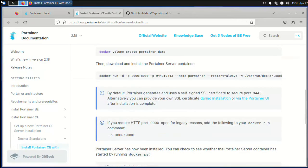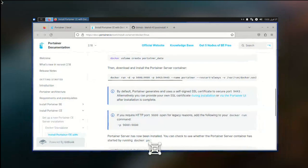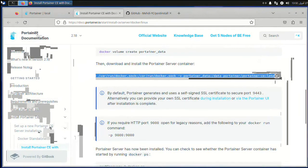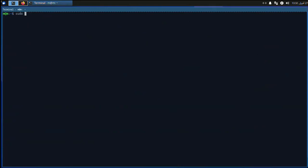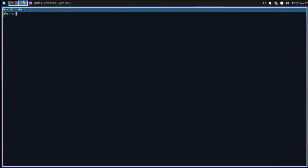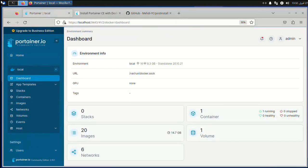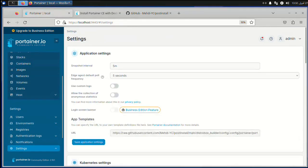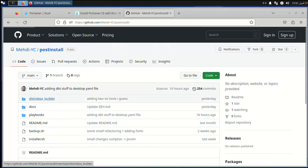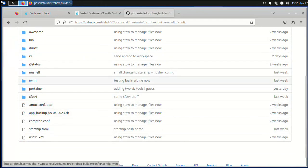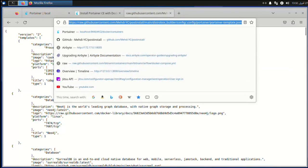This is a small introduction to show you how to use the Portainer template file. First we have to install Portainer, so we grab the Docker command from the website. Once installed, go to Settings and enter the template link I will leave in the description. Click on the raw file, copy it, and paste it there.